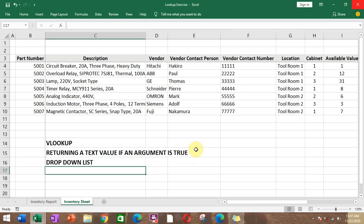Hello, today we're going to learn how to use VLOOKUP. Along the way, we'll also learn how to return a text value if an argument is true, and how to create a drop-down list.